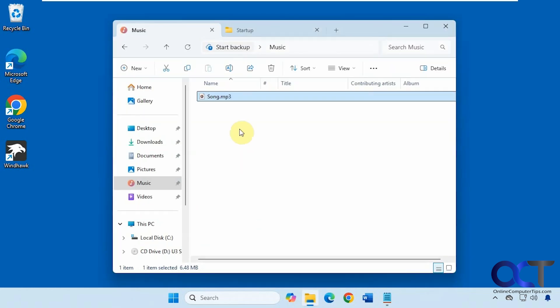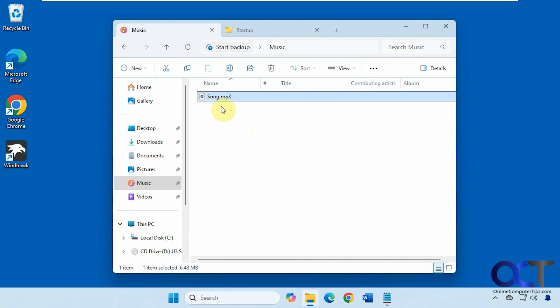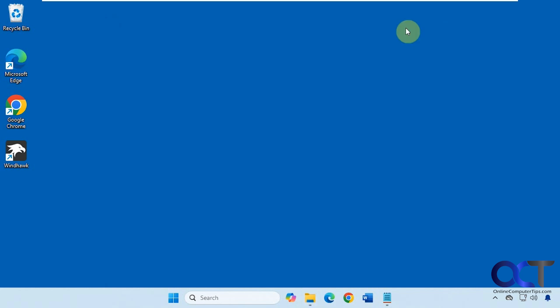For our example here, we have a song in our music folder that we're going to be using. The first method involves creating a shortcut to that song. It doesn't have to be a song, it could be a video, wave file, whatever you want it to be.